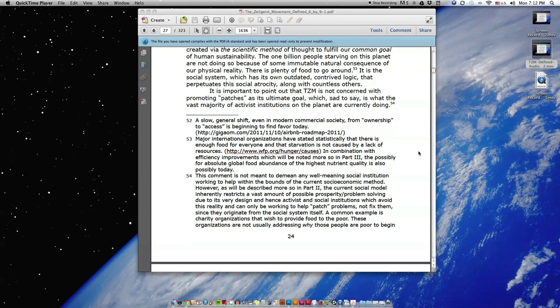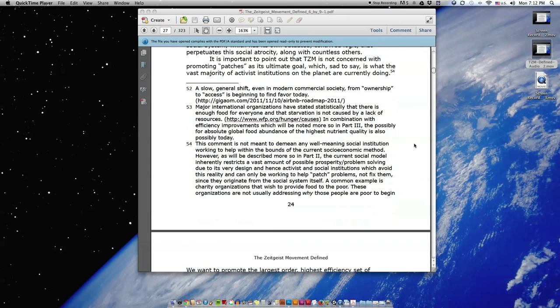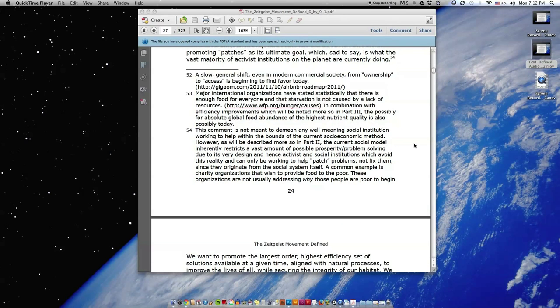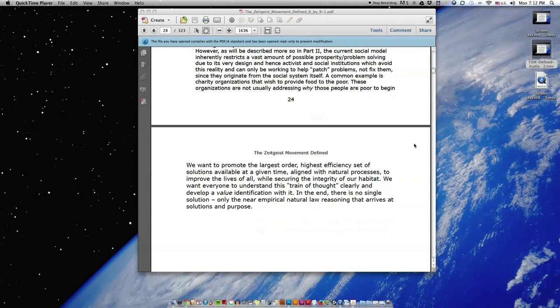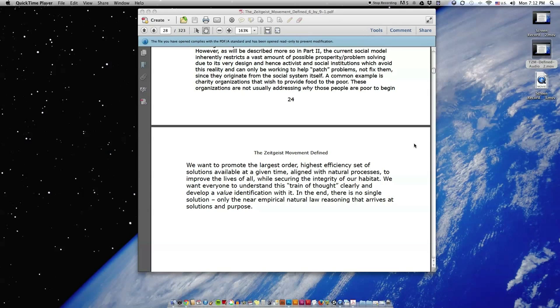It is important to point out that TZM is not concerned with promoting patches as its ultimate goal, which, sad to say, is what the vast majority of activist institutions on the planet are currently doing. We want to promote the largest order, highest efficiency set of solutions available at a given time aligned with natural processes to improve the lives of all while securing the integrity of our habitat. We want everyone to understand this train of thought clearly and develop a value identification with it. In the end, there is no single solution, only the near-empirical natural law reasoning that arrives at solutions and purposes.